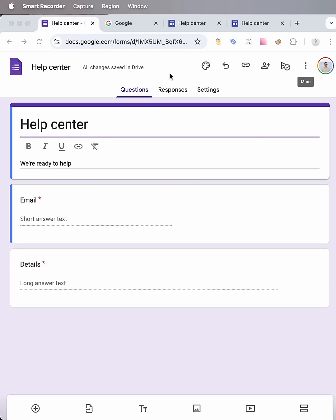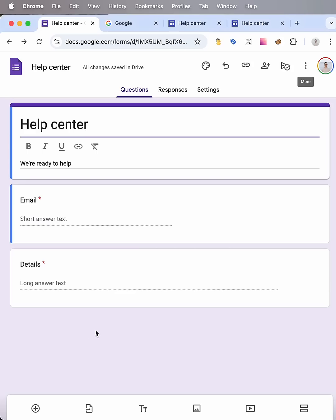In this video tutorial I will show you how to customize Google Form and embed into your website. For example, I've created a Google Form for Help Center, added some fields here, email and details, and then I want to embed this form into my website.